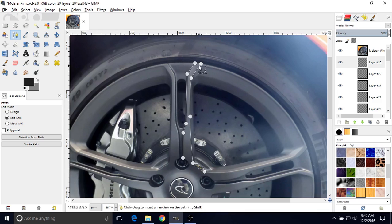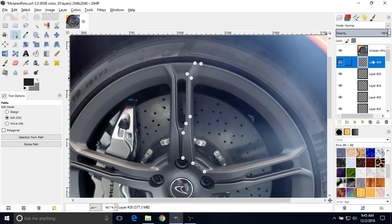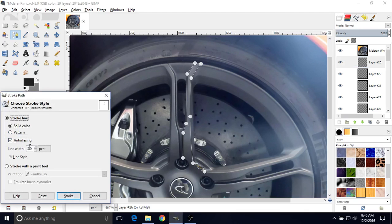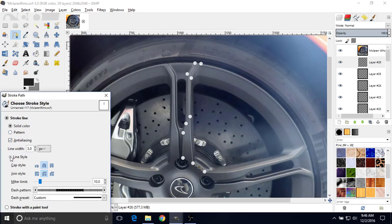That's going to be fine for what we need. So now to make this an actual line — first of all, just be sure you have the correct layer selected. Then go to Stroke Path. You're going to want to change your line width to 3. Then go to Line Style and make sure this is on Round — the center one. By default I think it's on Butt, which is pretty funny, but you want to make sure both of these are on Round.